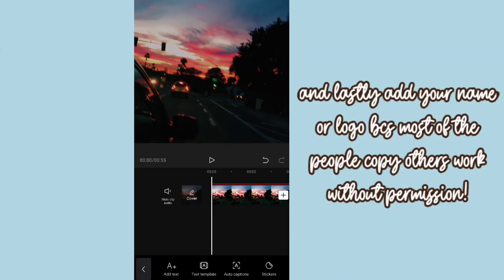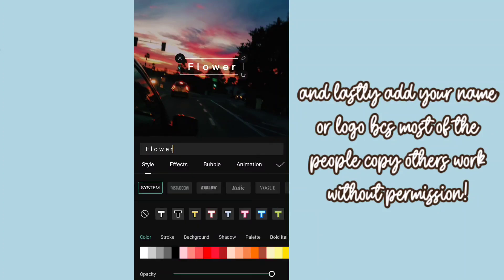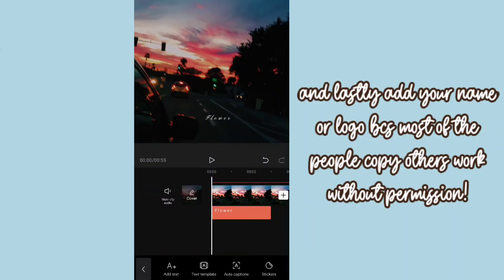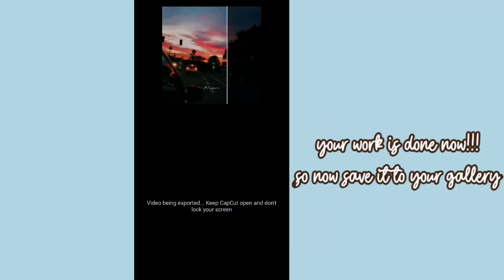And lastly, add your name or logo because most of the people copy others work without permission. Your work is done now so save it to your gallery.